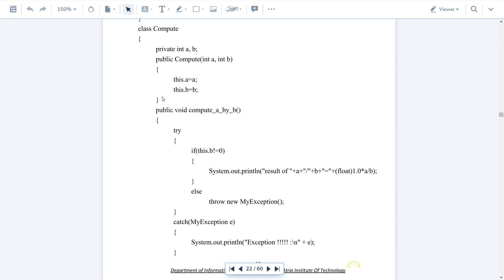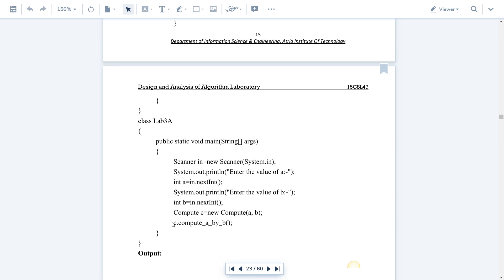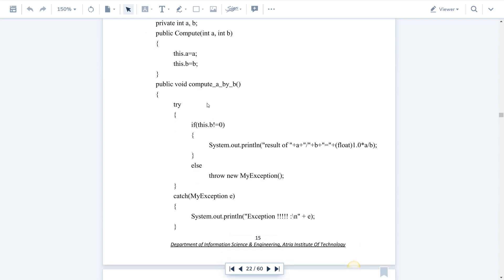After the constructor block executes, the next instruction is c.computeAByB(). computeAByB() is a non-static method of the Compute class. Since it is non-static, you access it using the object c with the dot operator: c.computeAByB(). This method is declared as public with return type void because we are not returning any value. Inside this method, we have try and catch — which means we are using exception handling concepts.